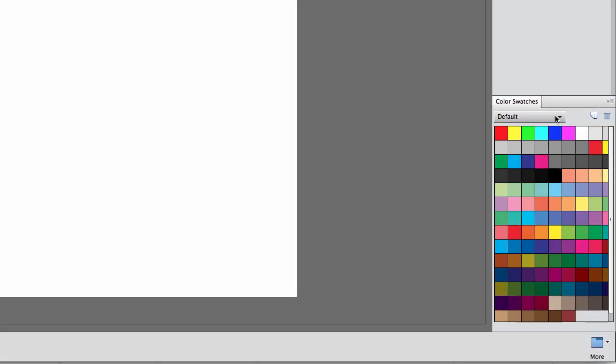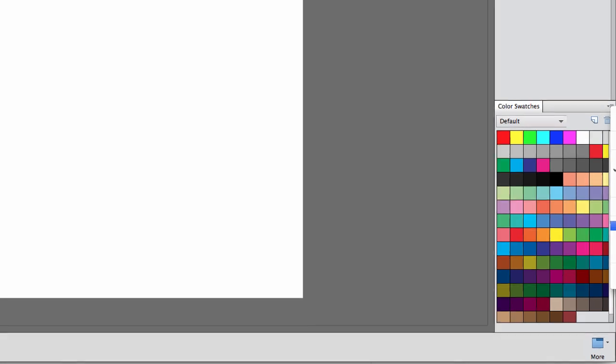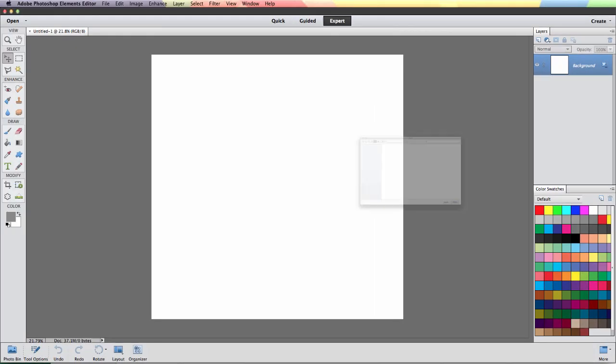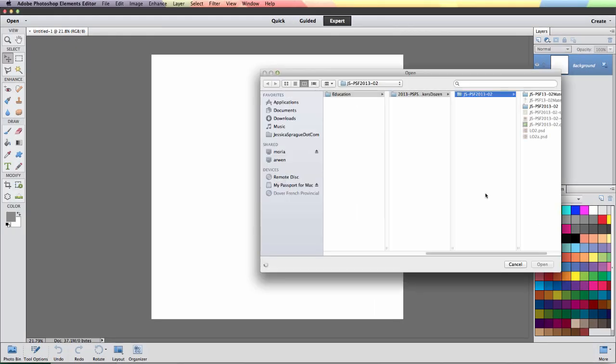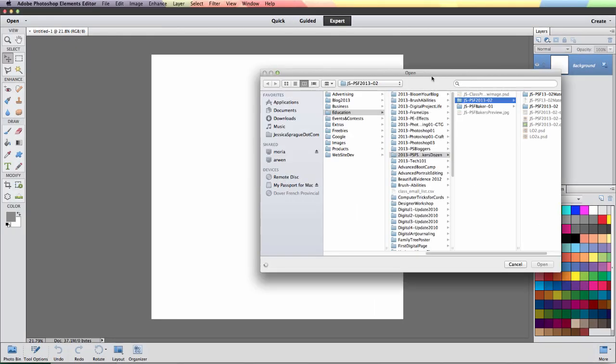So we can click on this little button right over here. A lot of these little buttons are hidden in Photoshop and Photoshop Elements which is not my favorite thing but it's one of those things you just have to get used to. We just pop this out and we're going to choose Load Swatches from that flyout menu.